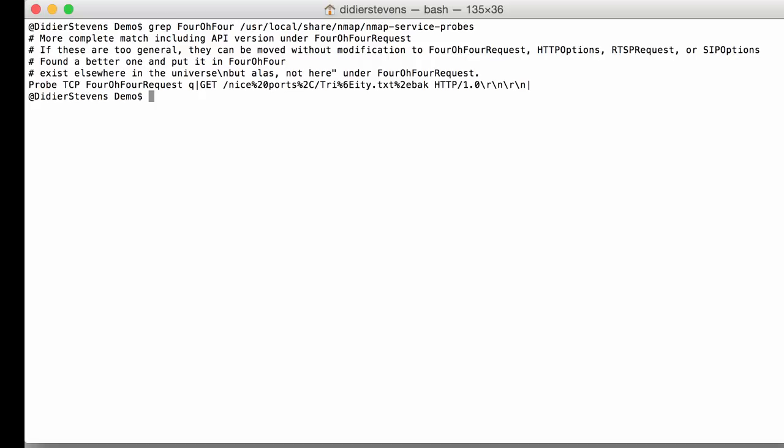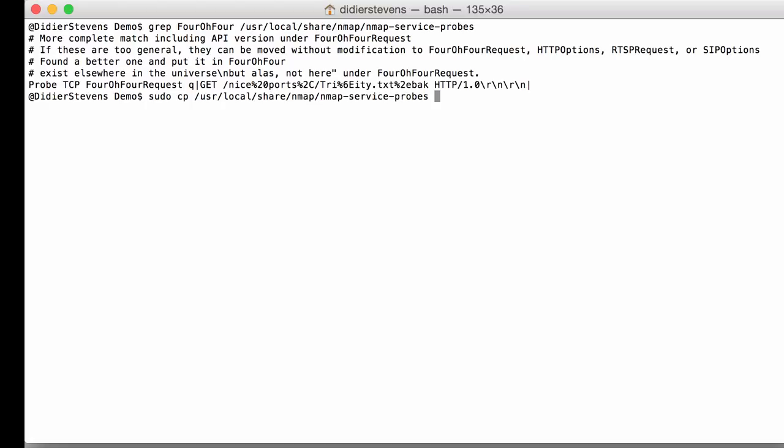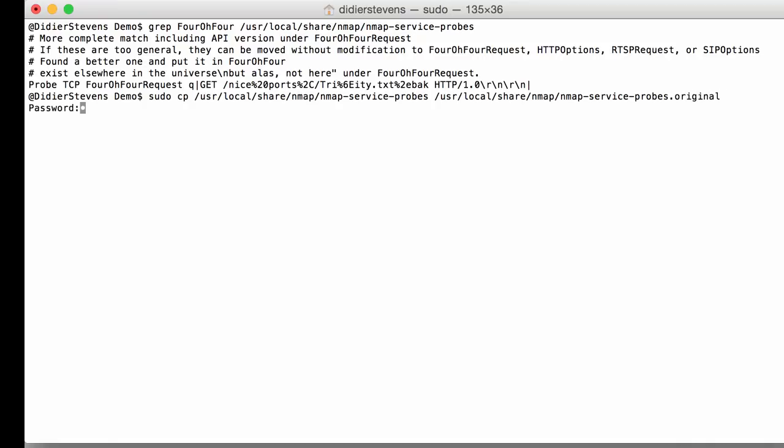So I'm going to copy this file before I modify it. I'm going to make a backup of that file. This way I can keep the original file while modifying a copy of it.